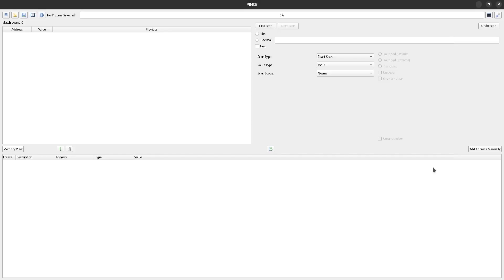When you load up Pense, the first thing you're going to notice is that the UI is a little bit inspired. Those of you who are familiar with Cheat Engine are going to find the transition pretty easy.